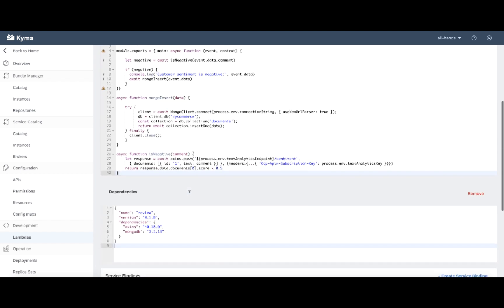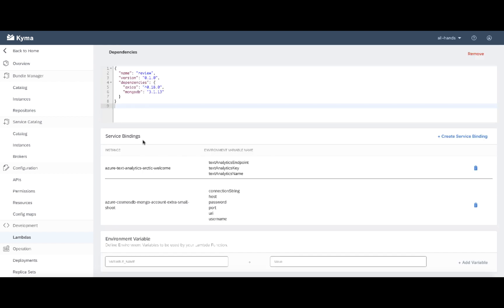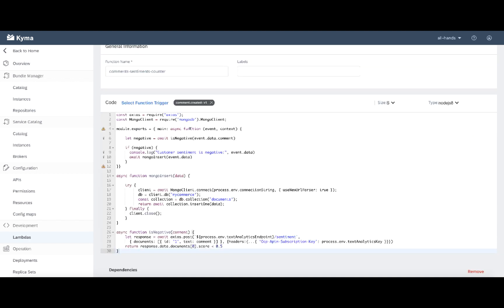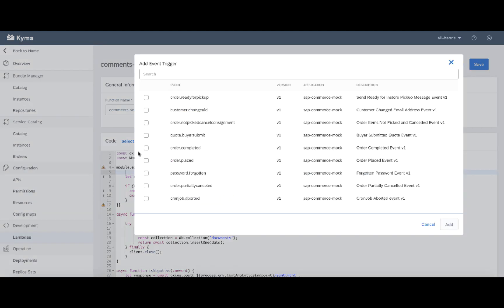The most important part here to notice is the service binding area. So you can see that this Lambda is binded to two different service instances, the Azure text analytics and the MongoDB. I can see the information about the environment variables that thanks to this binding are automatically injected into my Lambda. Important to notice is also the event trigger. So I could easily set it up after accessing the list of available event triggers.